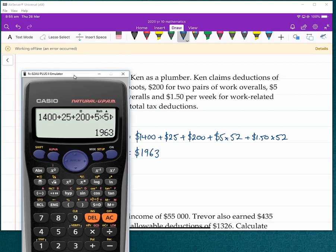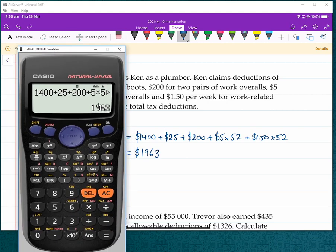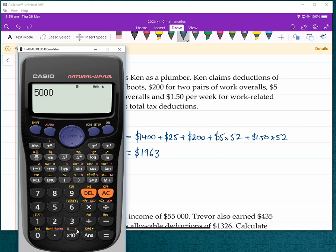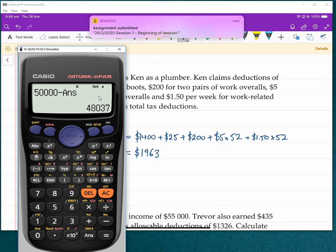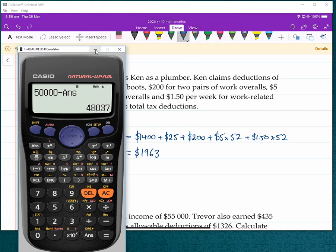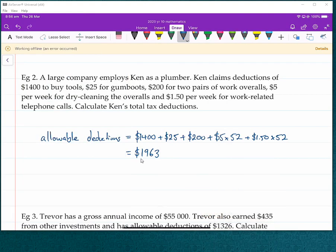So this means that if Ken earned a gross income of $50,000 as a plumber, he would take away his allowable deductions of $1,963, giving him his taxable income — that's what he would actually pay tax on. The government will charge tax on that reduced amount, which we'll look at soon.